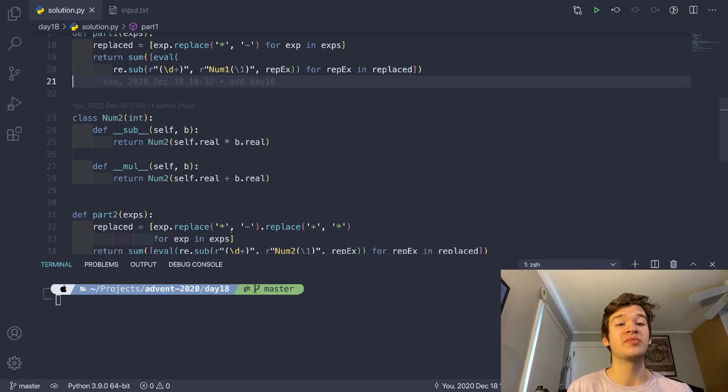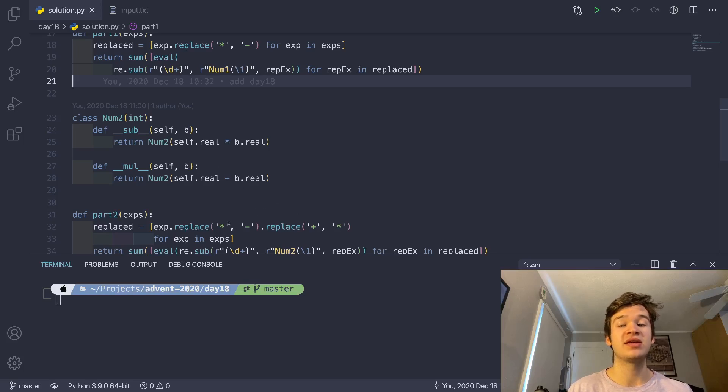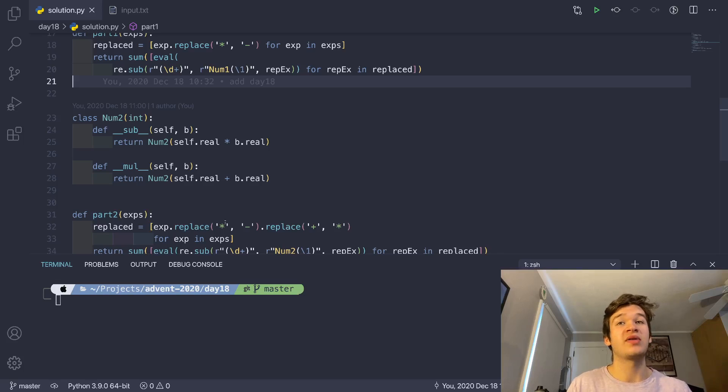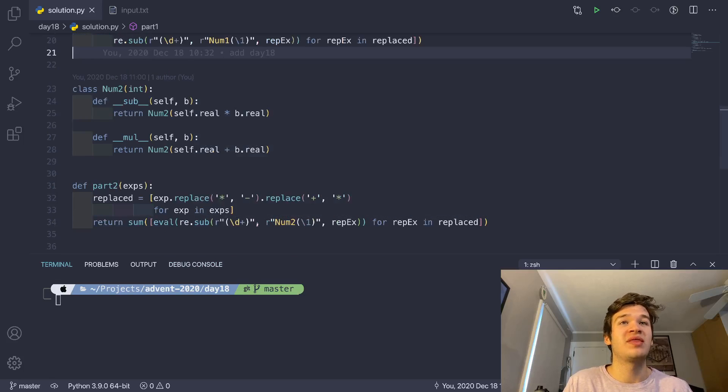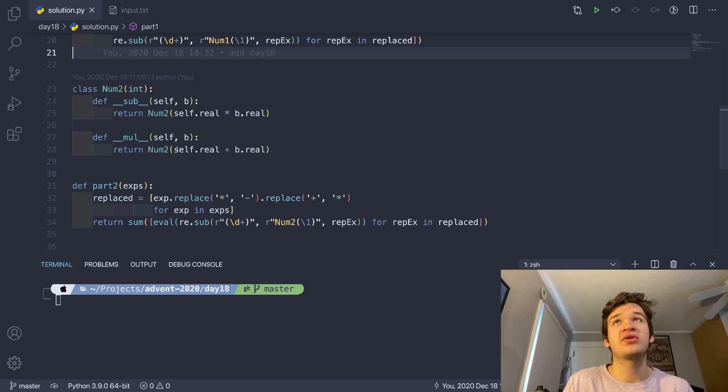And then if we turn all those into num2s, those symbols will mean the same thing that they did in the original string, except they will be represented by a different symbol, so that the precedence when we call eval is changed.